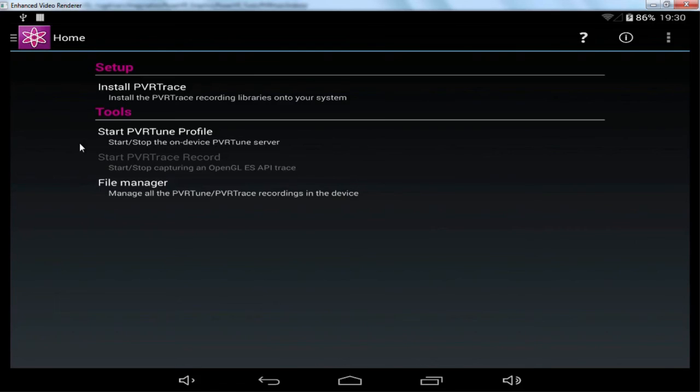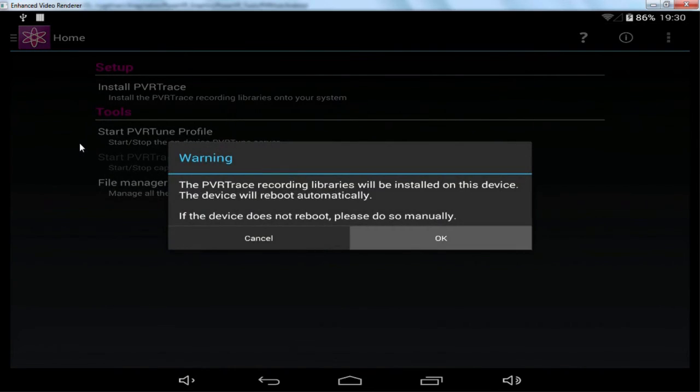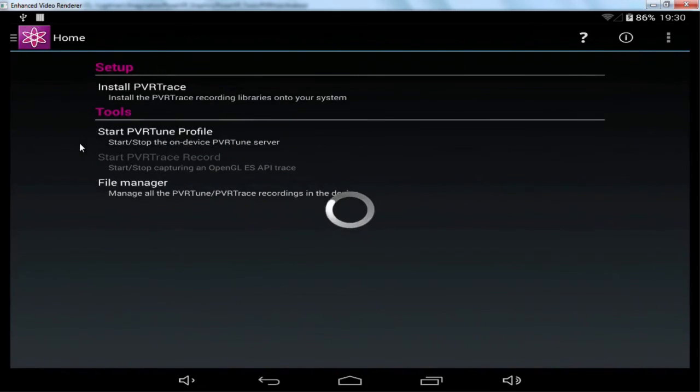So I'm actually going to do that now. So all I have to do is click Install PVR Trace. And as this device is already rooted and has SuperSU installed, the moment I press OK, you'll see the screen will reset.